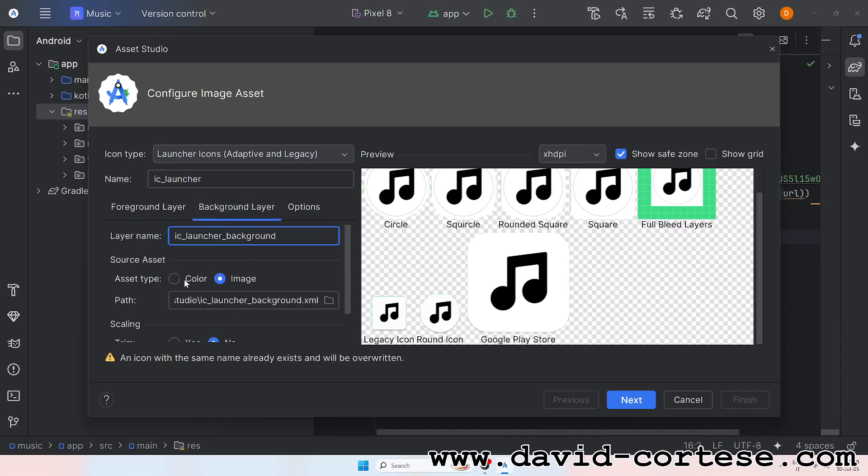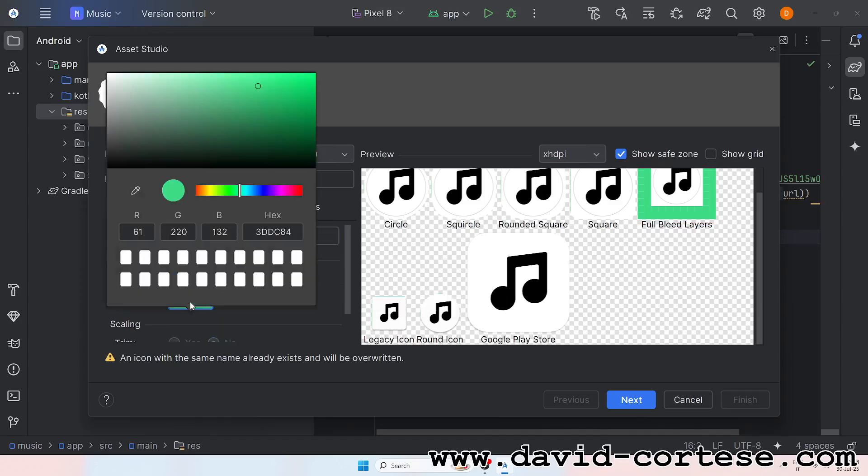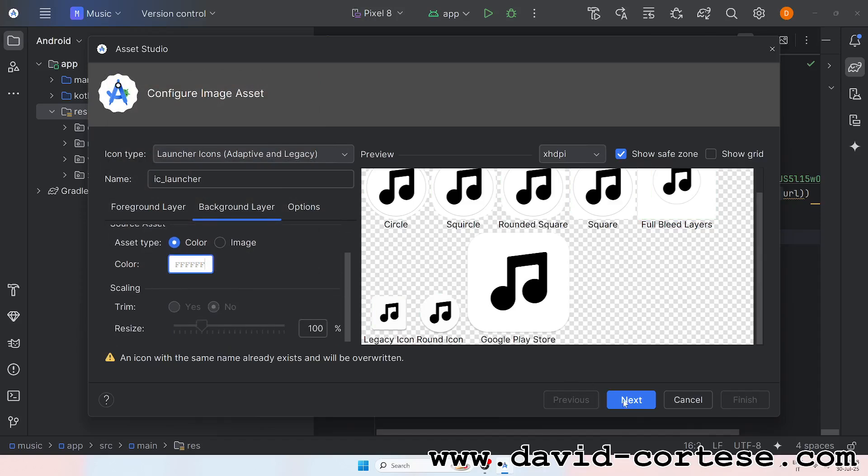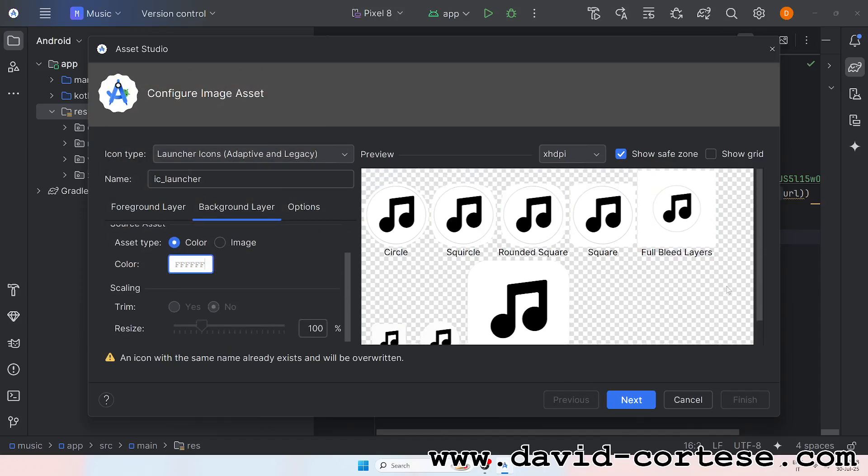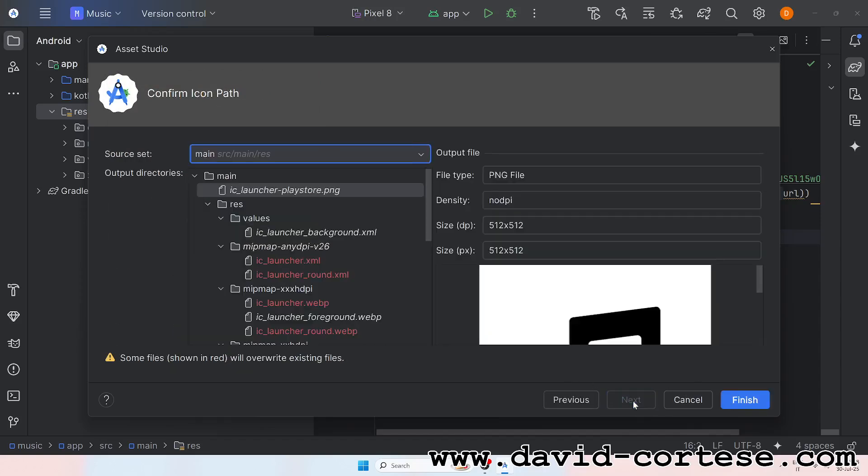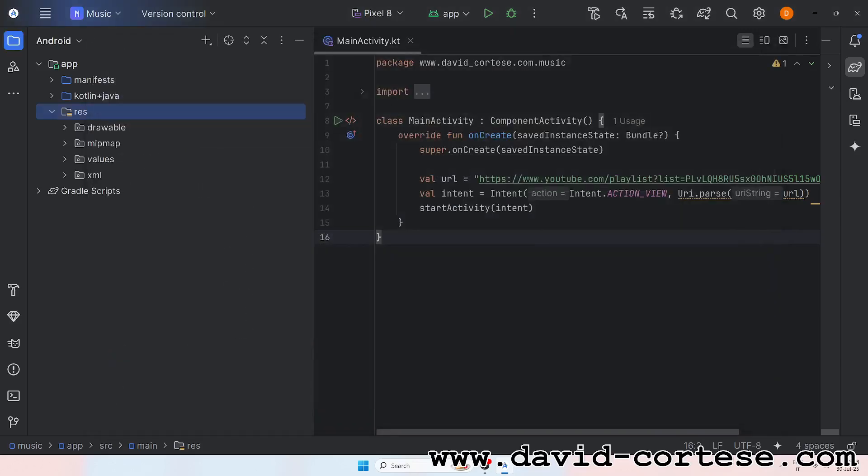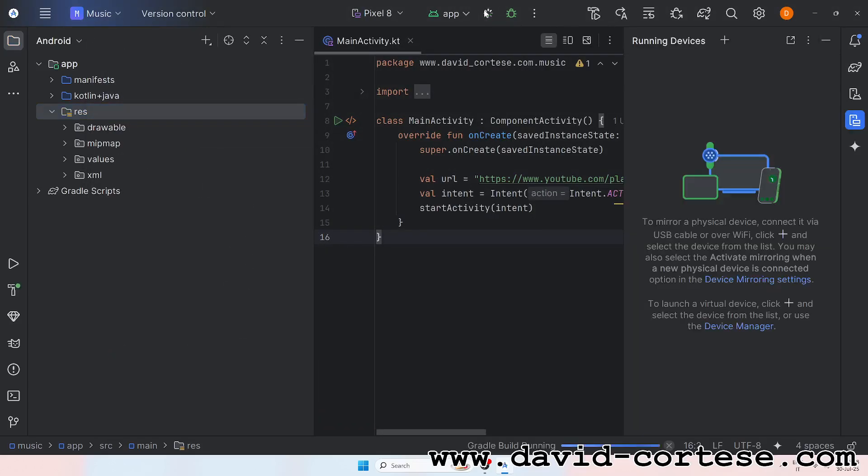Binary whispers speak through the air, algorithms weaving stories rare. From the night till morning sun, our journey's endless, never done.